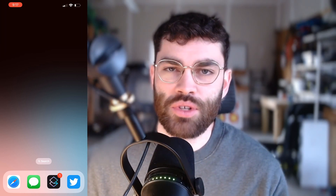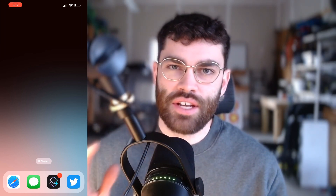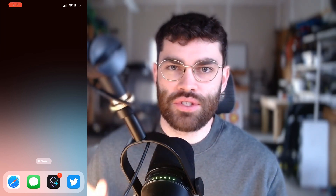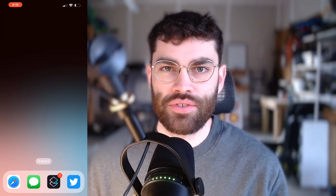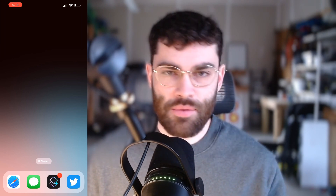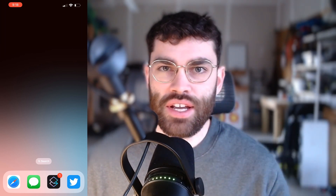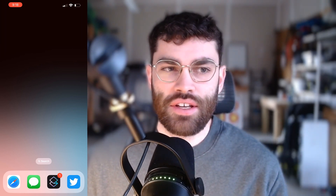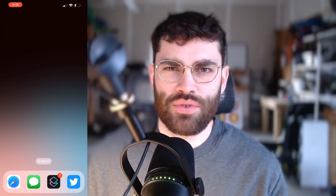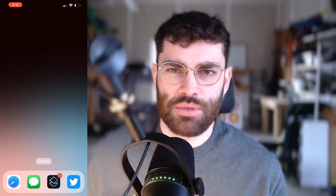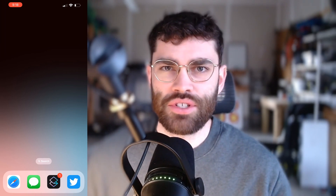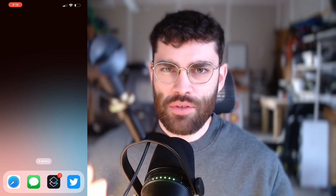Hey everybody, this is Jordan from Closet Tools. Today we're going to go over how to install Closet Tools on your iOS device. I'm going to be using my iPhone today, and it's the same process for iPhones and iPads. You'll be able to use the same instructions for either one.